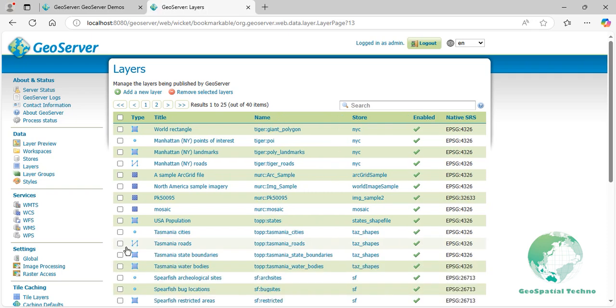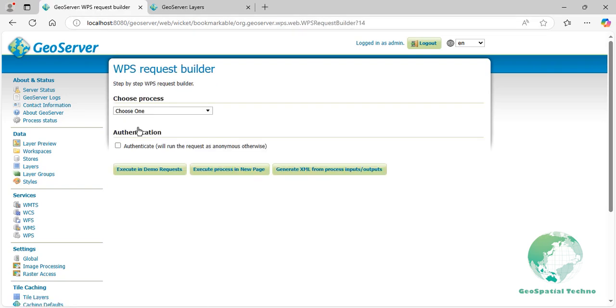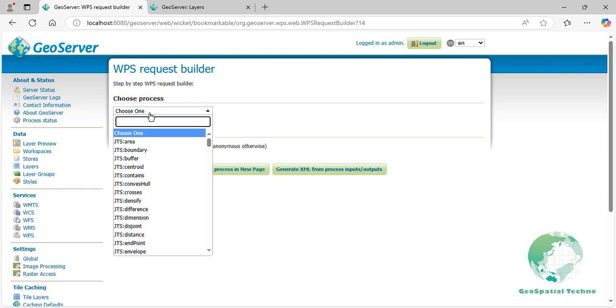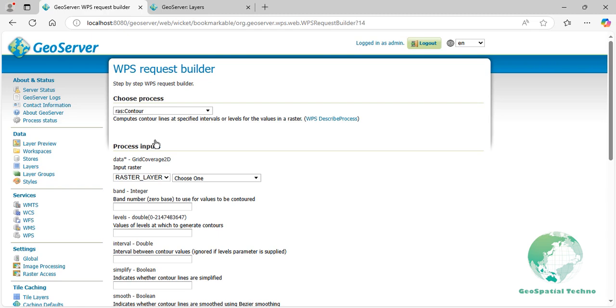Then, to apply the Rascal Contour function, select it from the Choose Process drop-down menu. The input parameters for this function are data, band, levels, interval, simplify, smooth, and ROI. Let's describe each of them in detail.